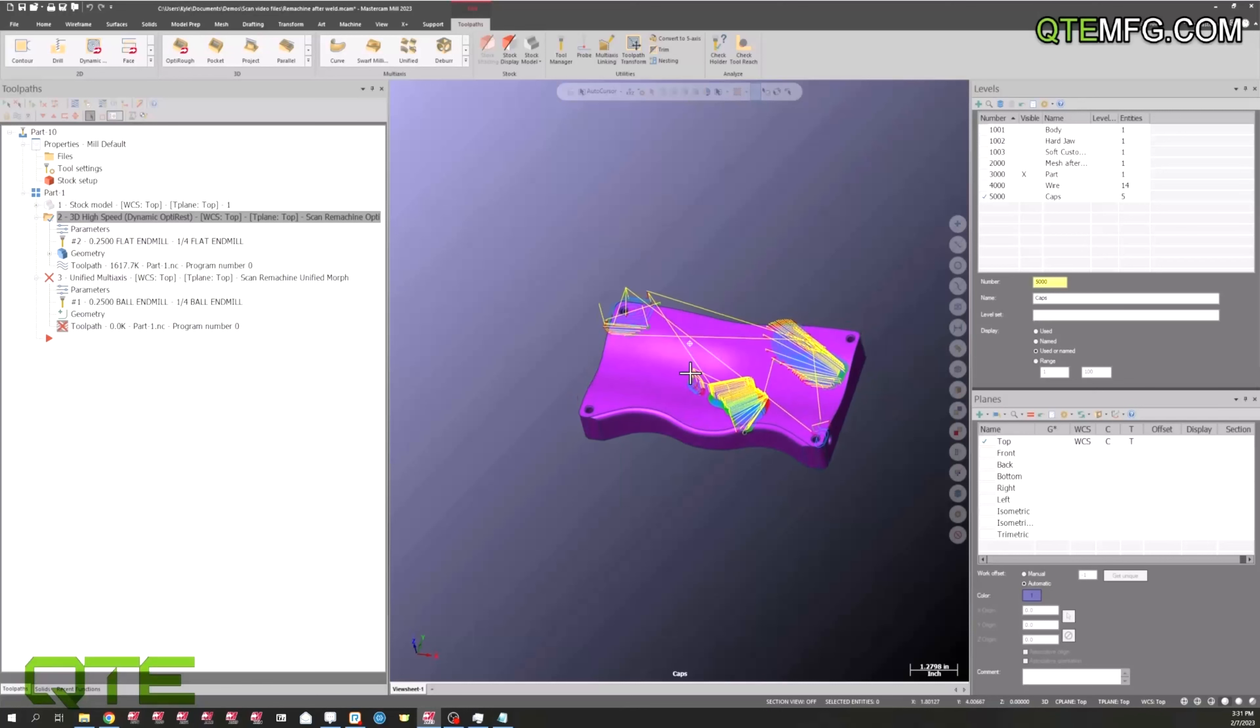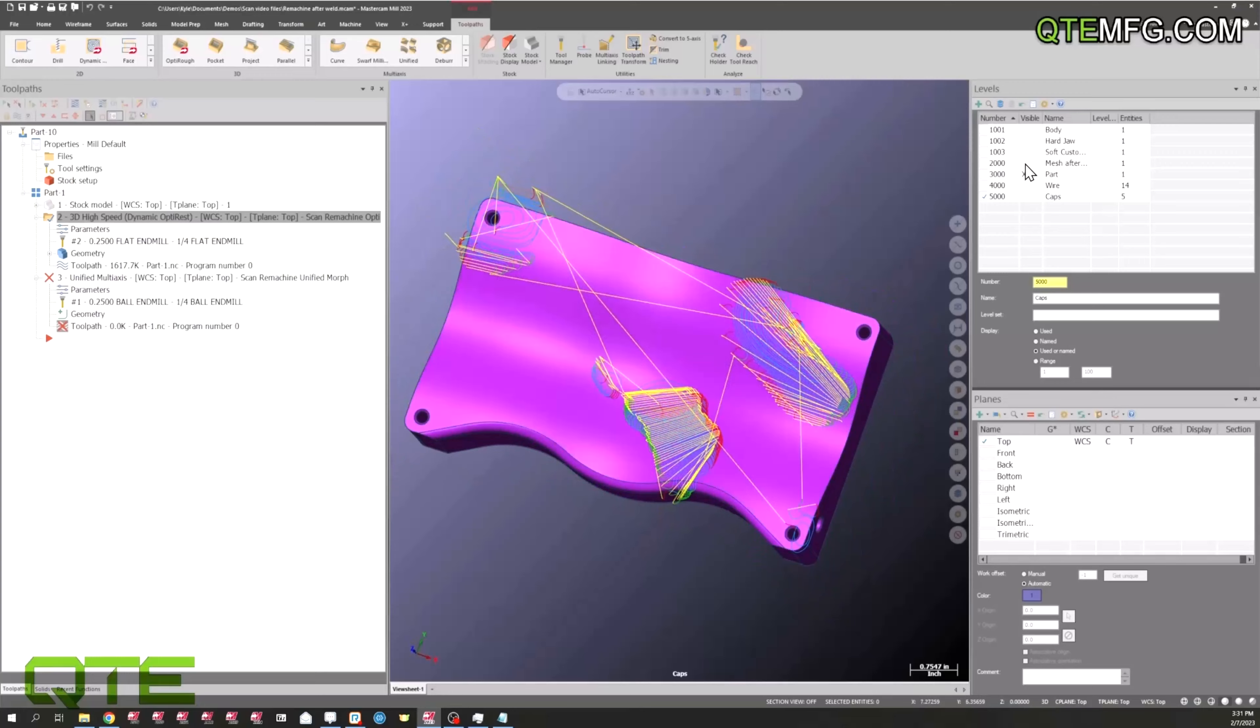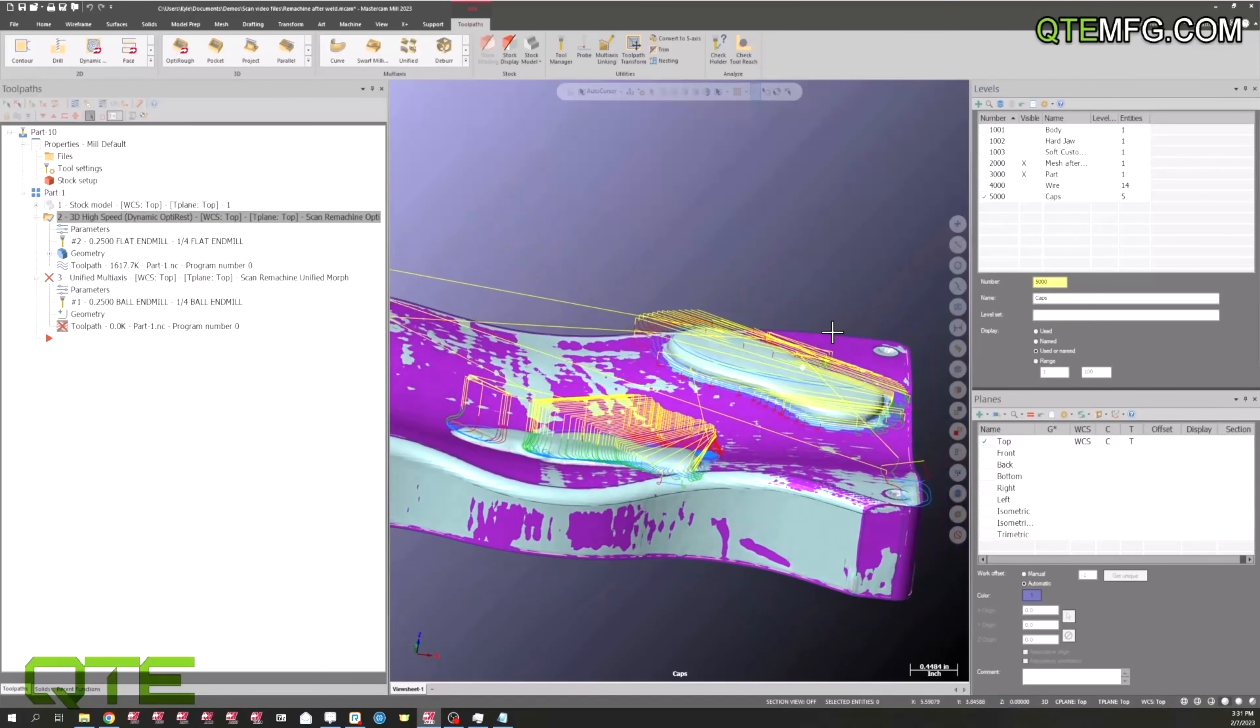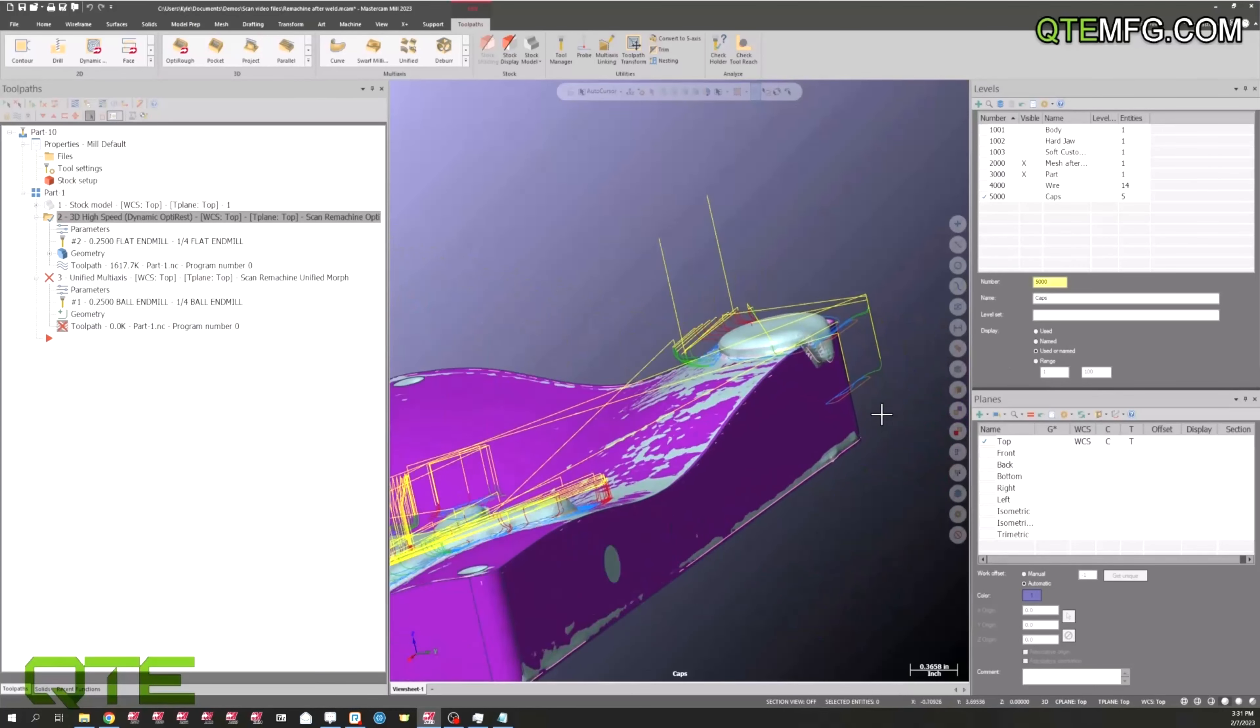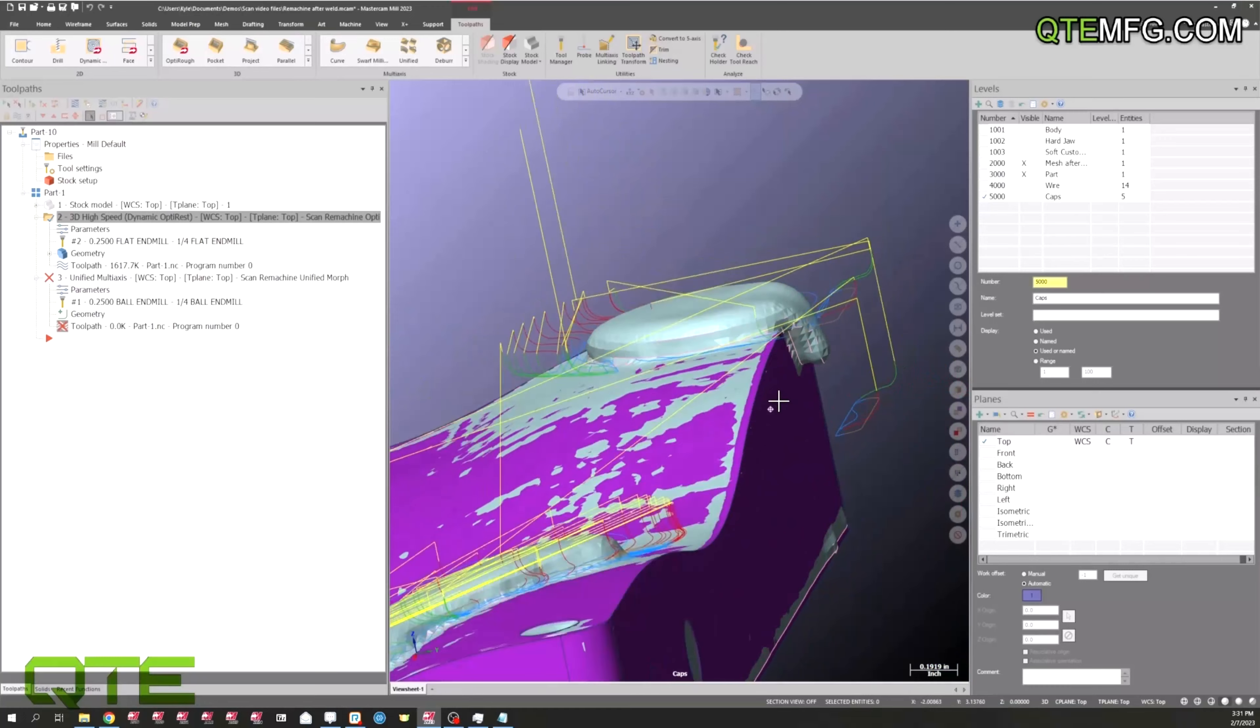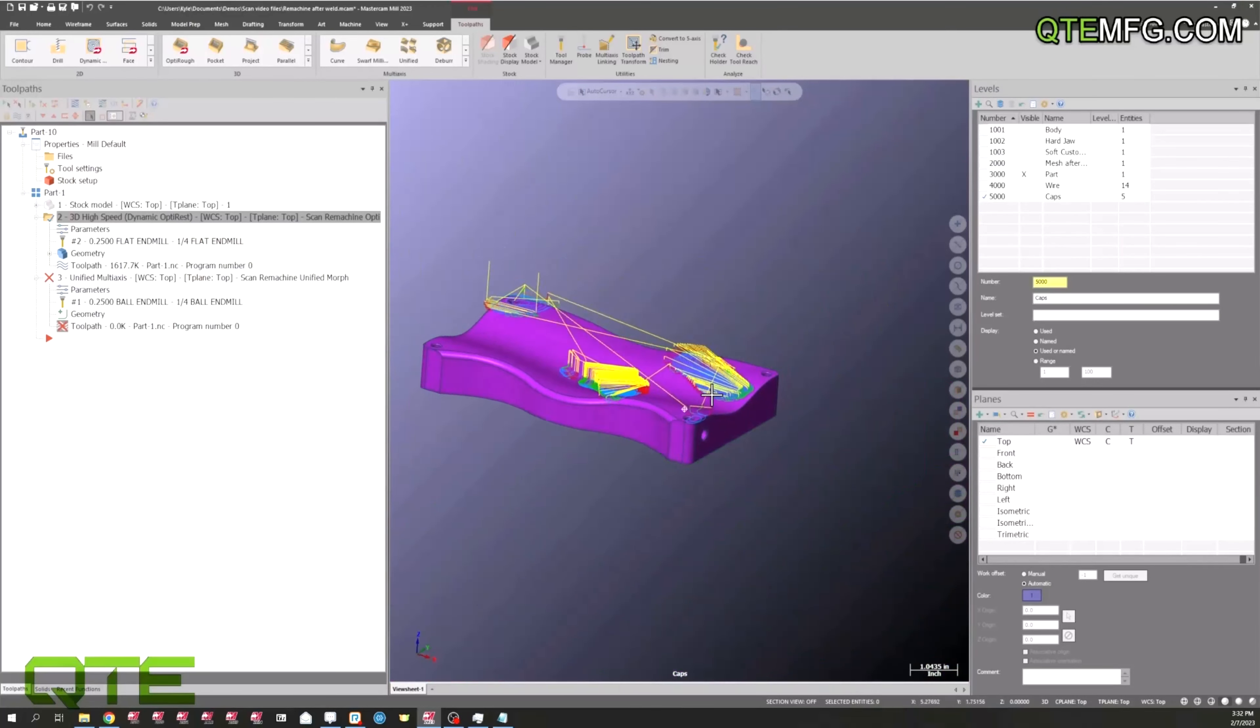And you can see that this is just going in those areas that we needed to. It's only going, if I turn the mesh back on, only going in these areas where we have excess stock from the weld. It's even coming over here on the back side. You see our welder got a little crazy and went over the corner here, and it's even roughing that out for us.